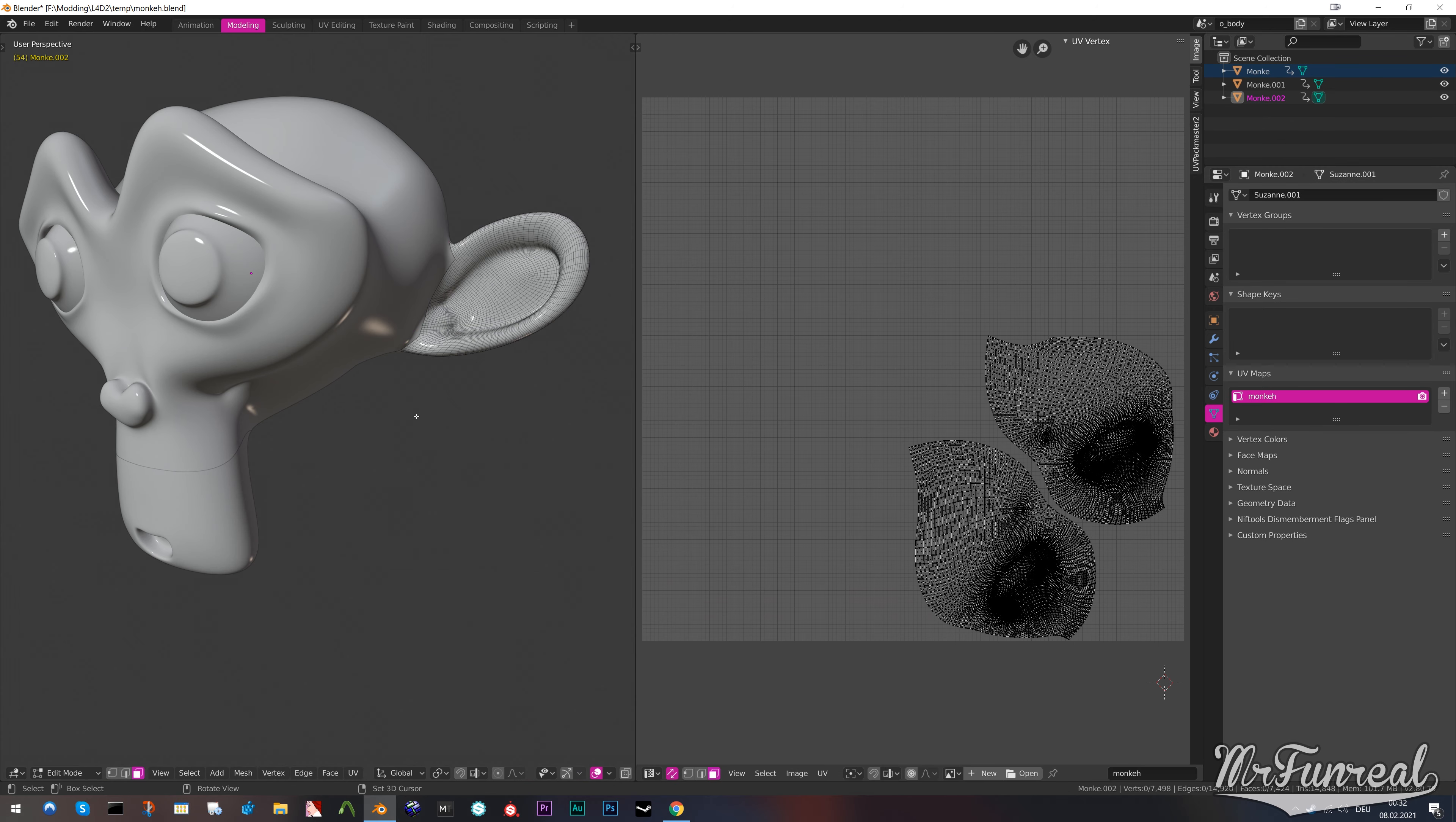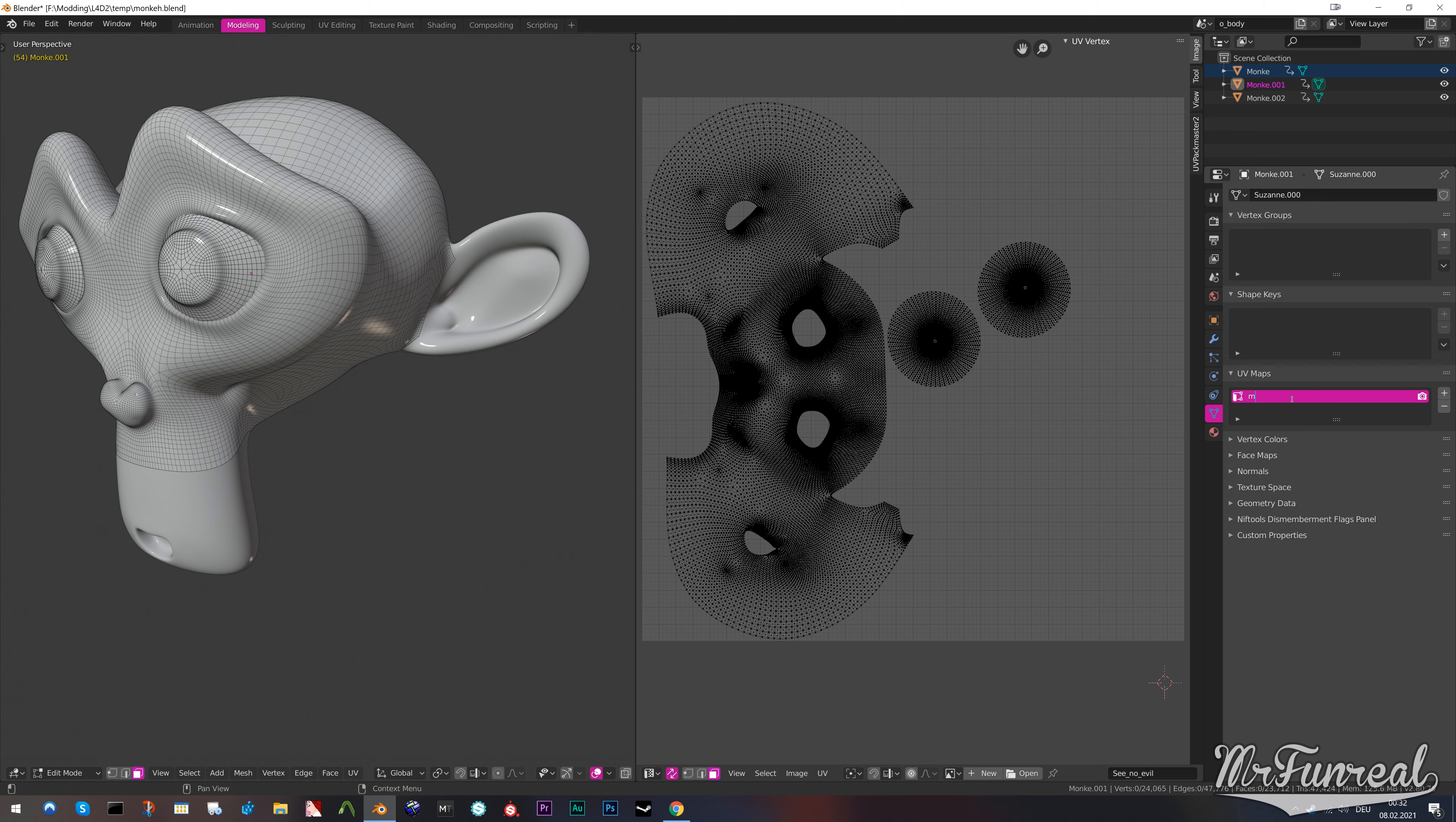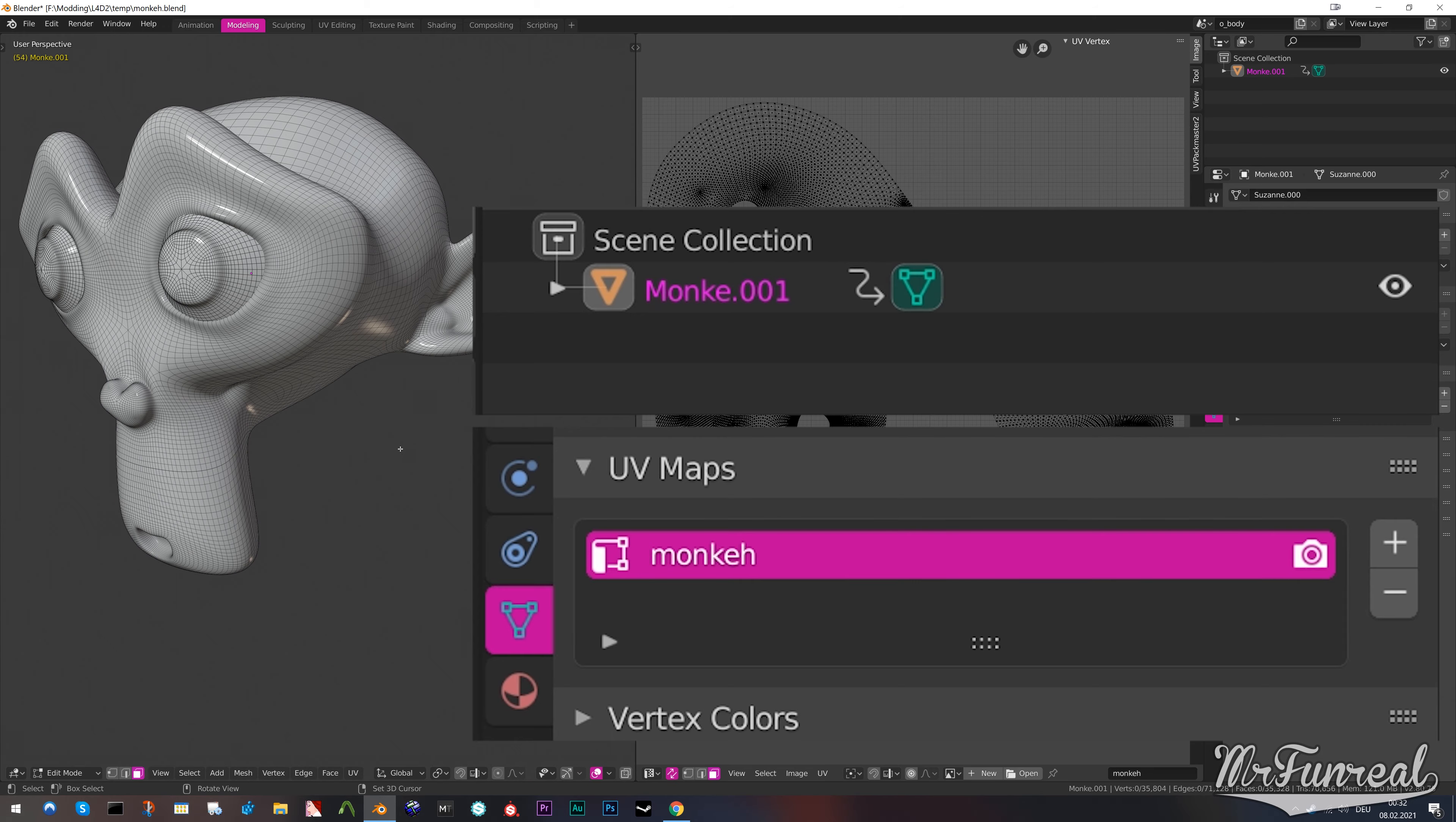Once all meshes have one single UV map with all the same name, you can merge all those meshes back together.